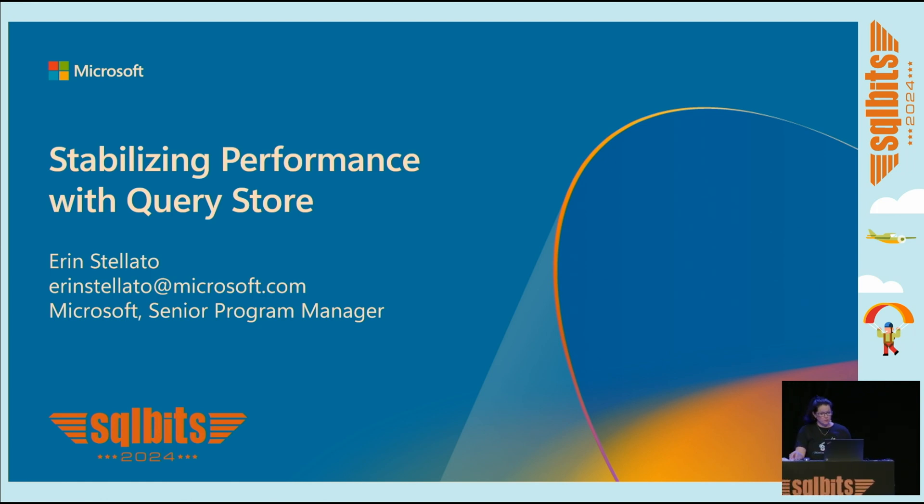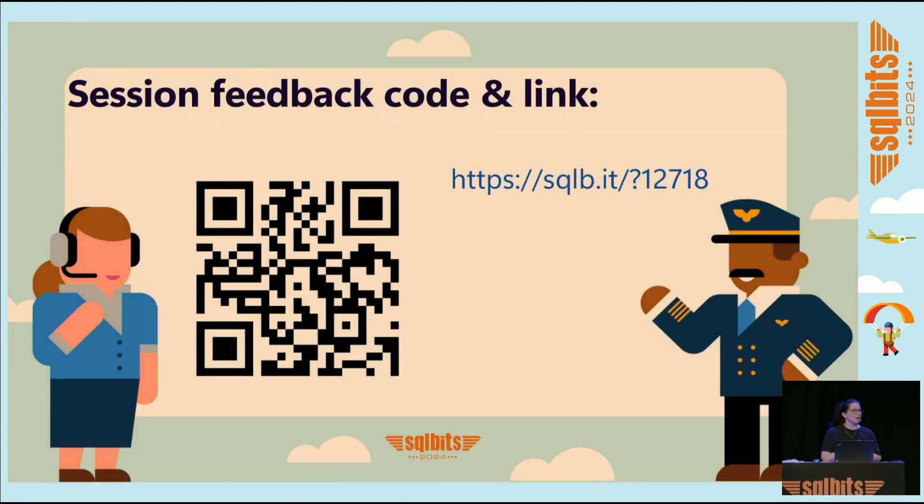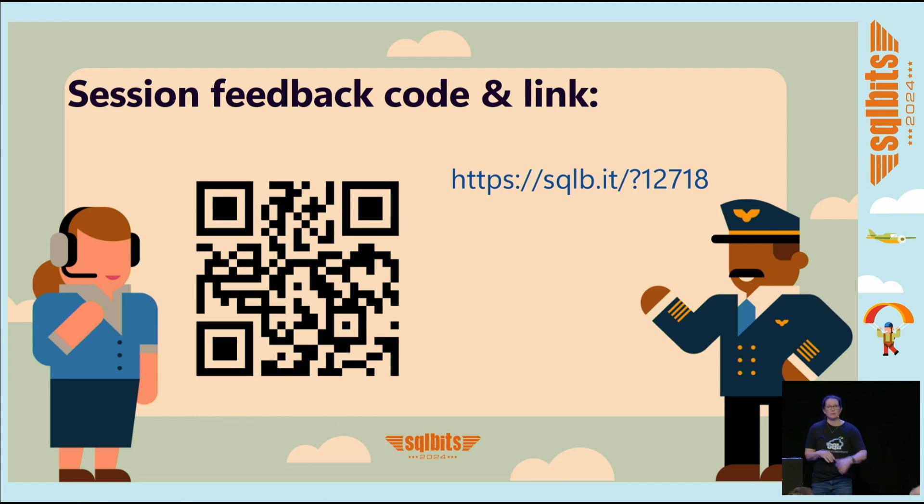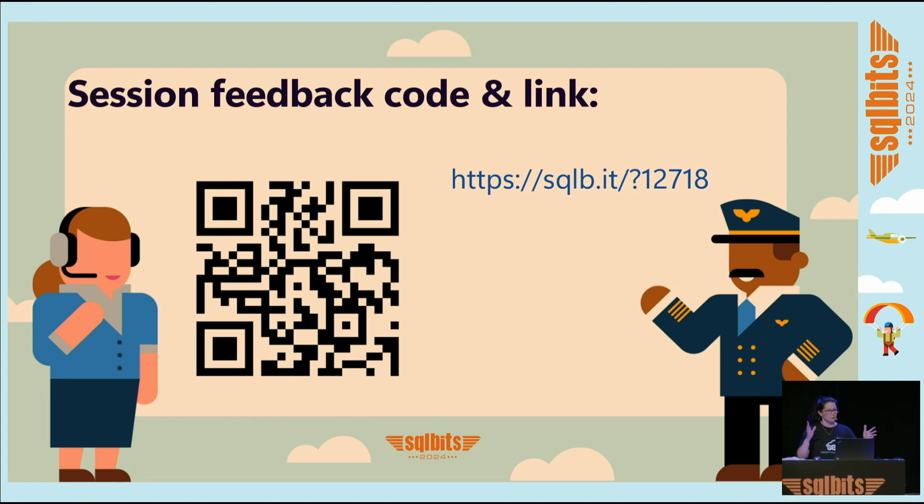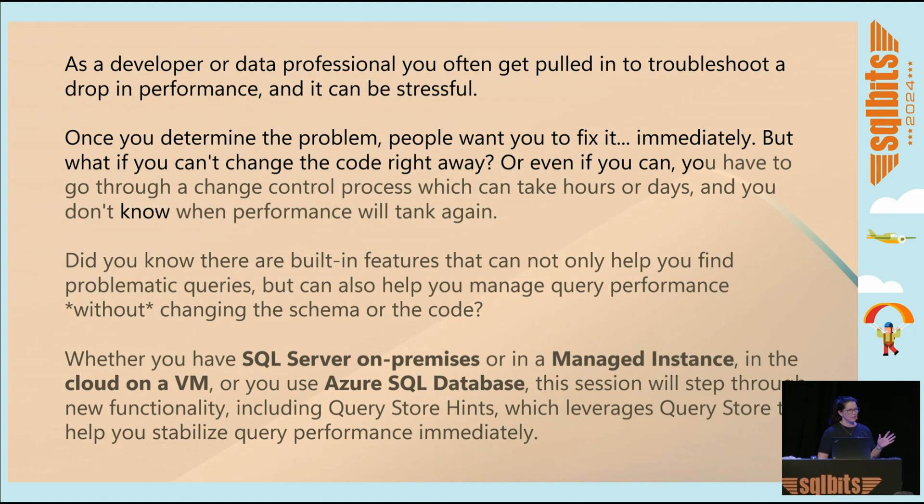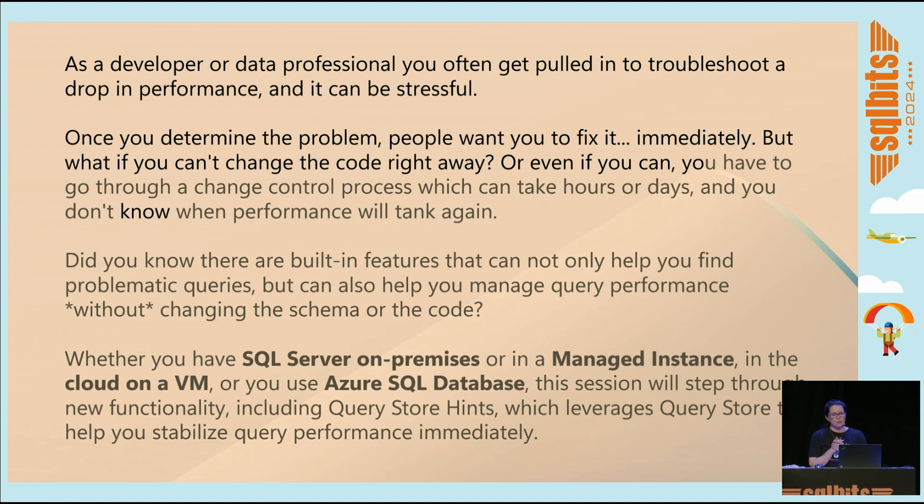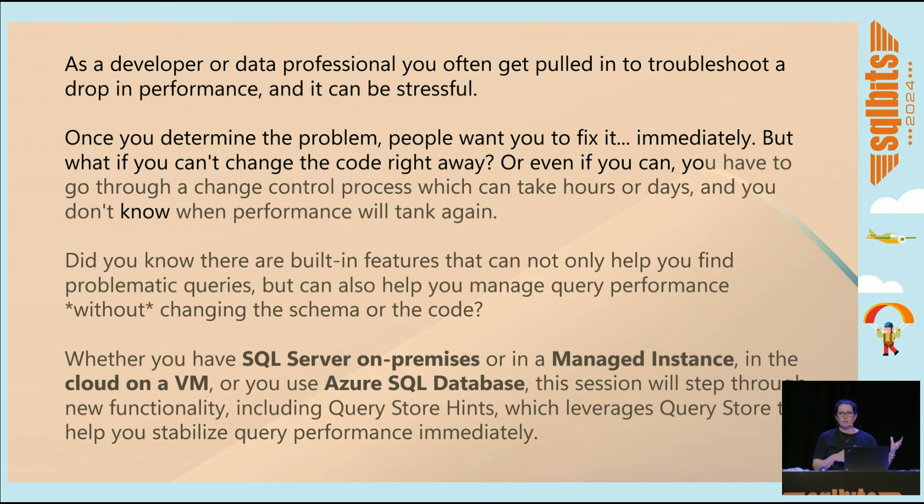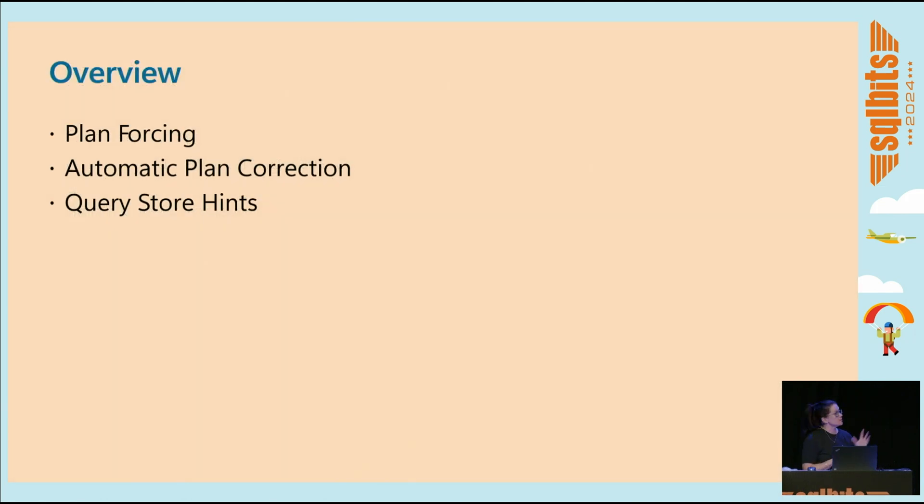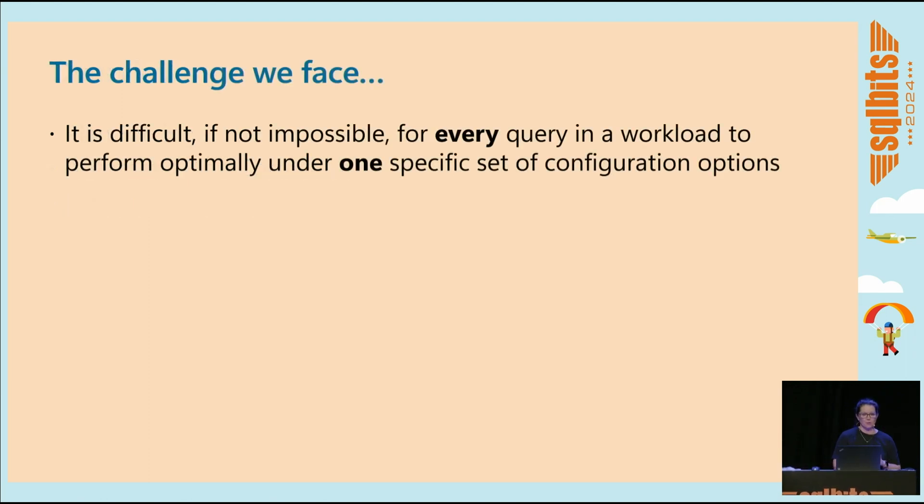So we are going to talk about how we can make performance better without actually having to change code. This is the abstract. I always include the abstract when I have a session. I'm not going to read it out loud to you. I assume that you've already looked at it, and that's why you're here. But I will highlight that what we're talking about today is applicable for SQL Server in your environment locally, whether it's in a VM, for also managed instance, and Azure SQL Database. And this is our roadmap. We'll go through plan forcing, automatic plan correction, query store hints. Not quite in that order, but close enough.